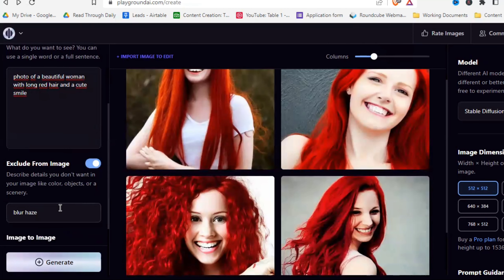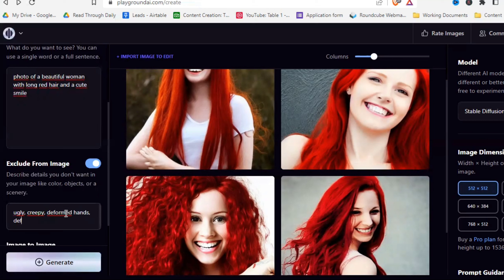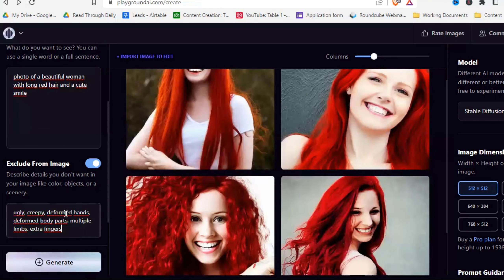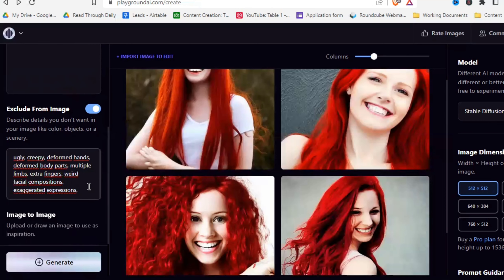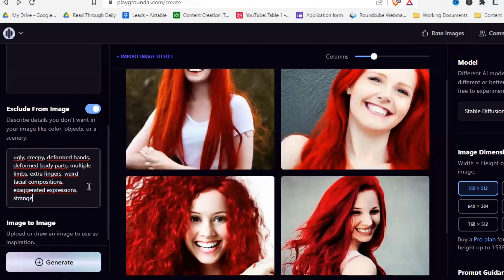Let's add a negative prompt. What you type here is just stuff you don't want, so type things like: ugly, creepy, deformed body parts, multiple body parts, deformed hands, mutations, deformations. You can pause and see what I type in, or watch the tutorial — they have a very good explanation. But just type all that stuff in here; it really makes a huge difference.